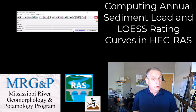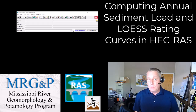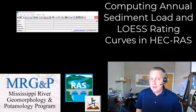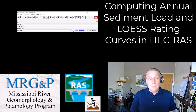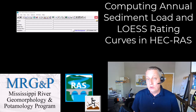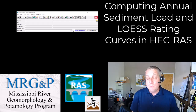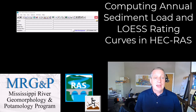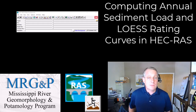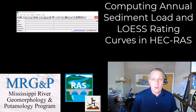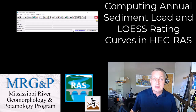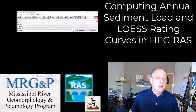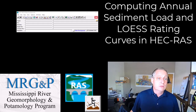We've added some really cool new tools to the Sediment Rating Curve calculator. We can compute the average annual load for you based on whatever rating curve you choose, and we have some new sophisticated Loess localized statistics. I'm going to show you how to use those.